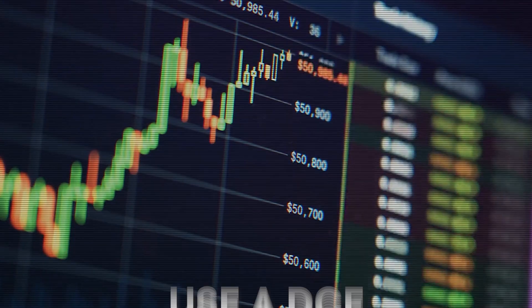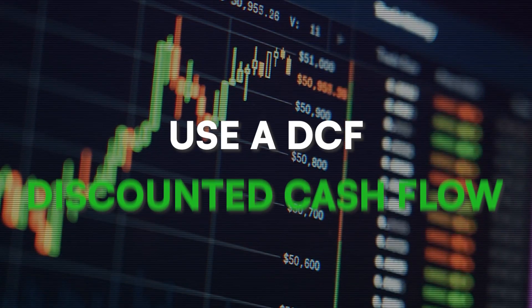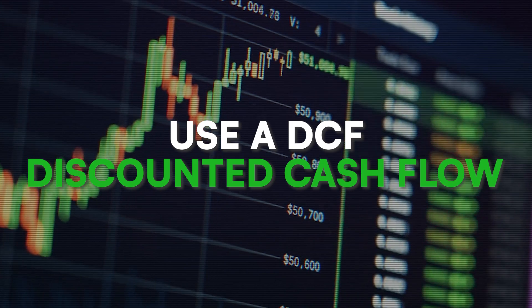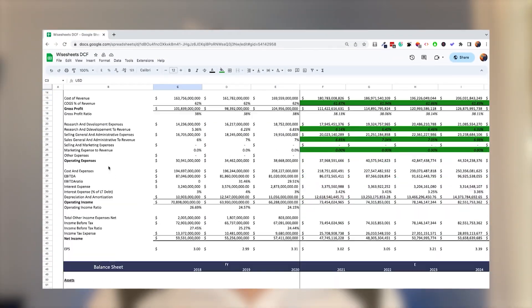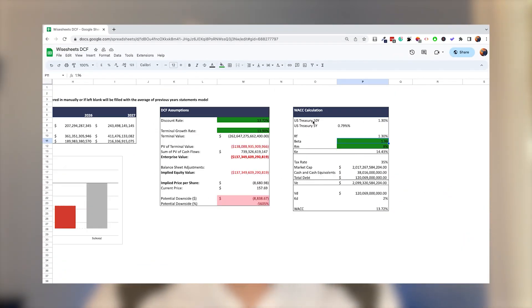One of the best ways to value stocks is to use a DCF, otherwise known as a Discounted Cash Flow. With a DCF you can find the intrinsic value of a company and decide whether or not you want to invest in that particular company at the existing market price.